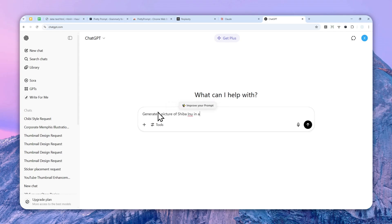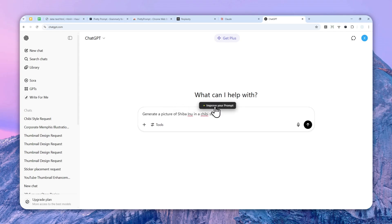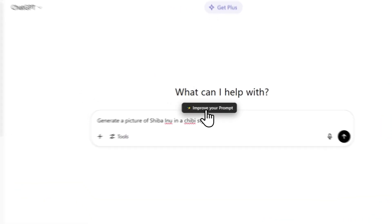Sorry about that, in a chibi style. Okay, as you can see there's this button appearing at the top of the text and you can actually click on it.